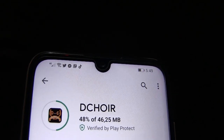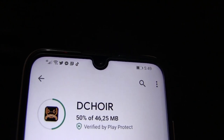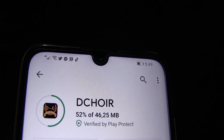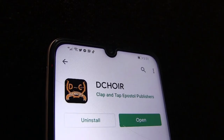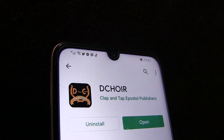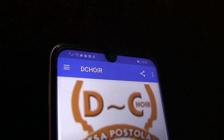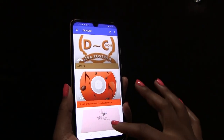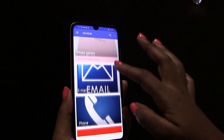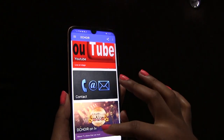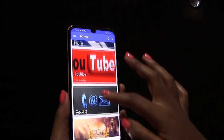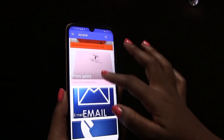Step 4. After downloading, the open icon will be green. Click on the open — then voila! You have successfully downloaded your Dequire app, and this is how it looks like.